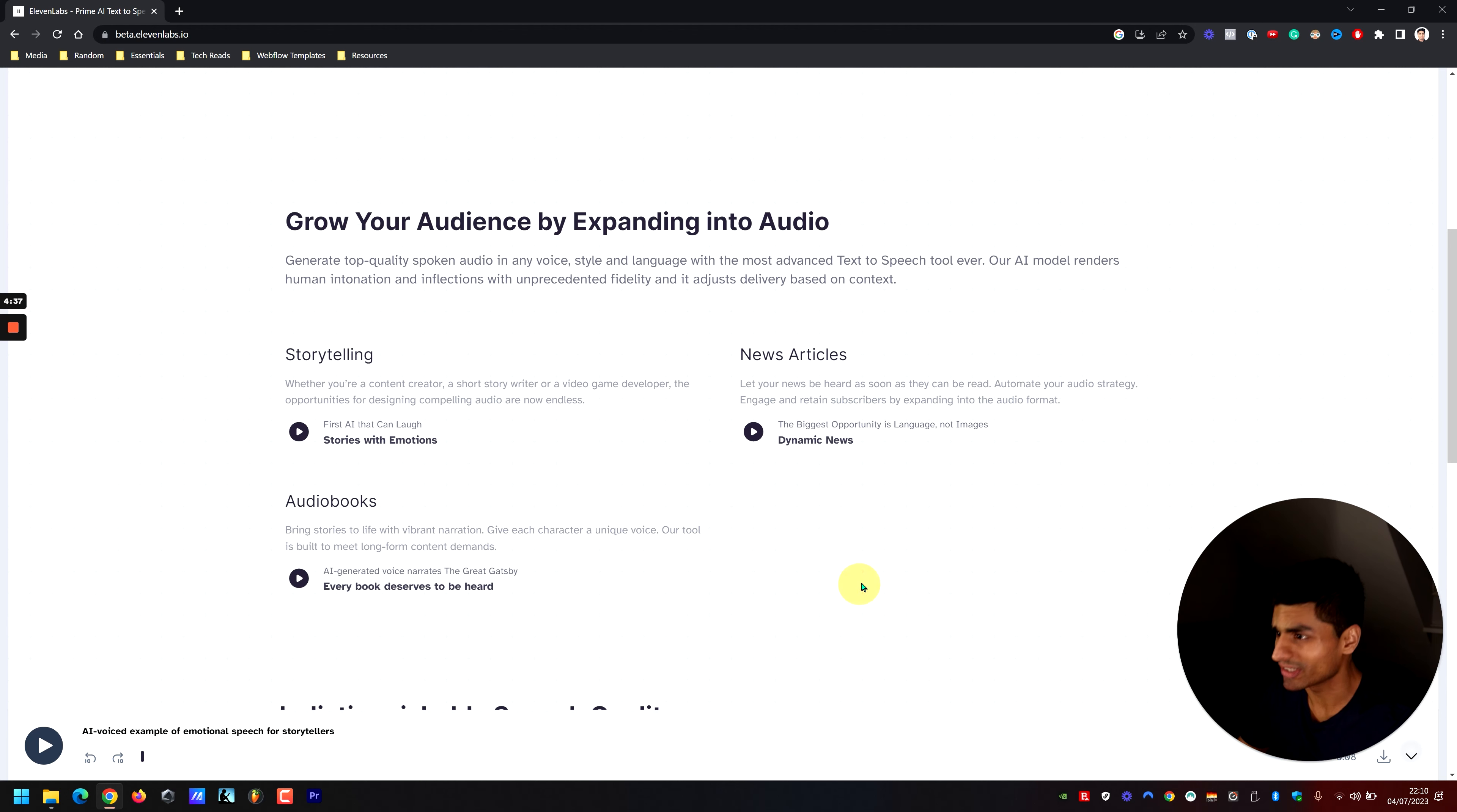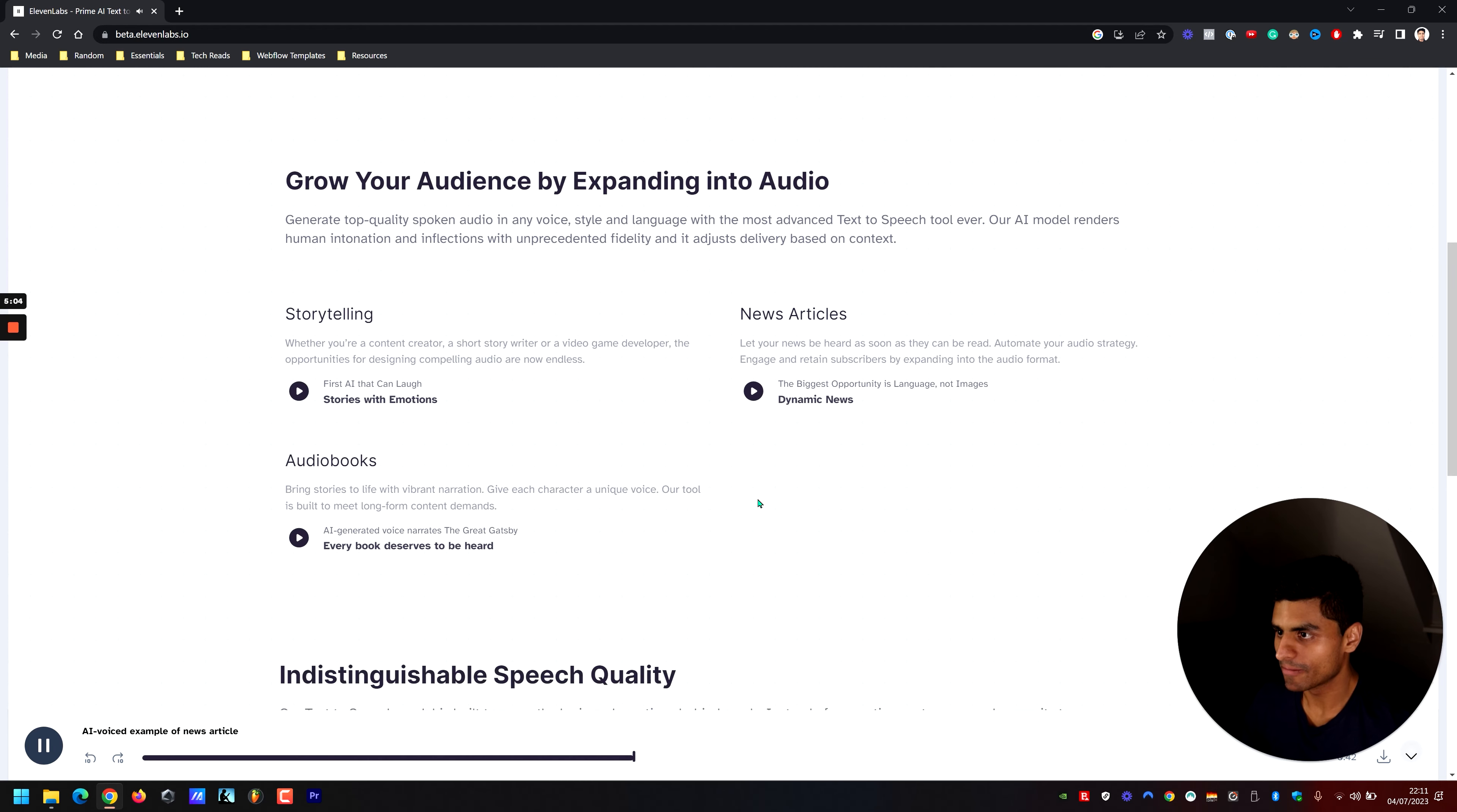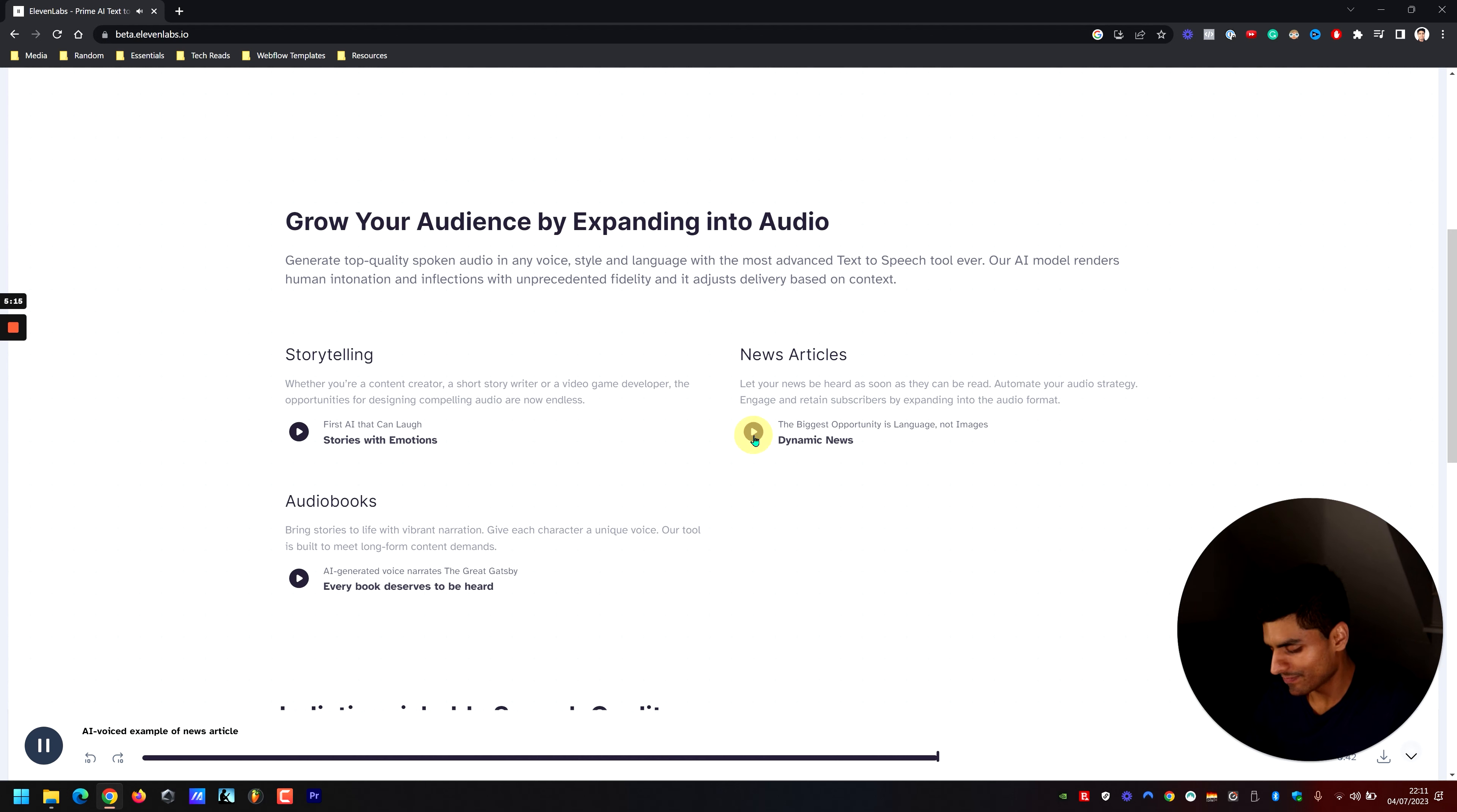So that's the storytelling aspect. Now we're going to get into the news article aspect. Editor's Picks: The biggest opportunity in generative AI is language, not images. The buzz around generative AI today is deafening. Generative AI refers to artificial intelligence that can generate novel content rather than simply analyzing or acting on existing data. No topic in the world of technology is attracting more attention and hype right now. The white-hot epicenter of today's generative AI craze has been text-to-image.